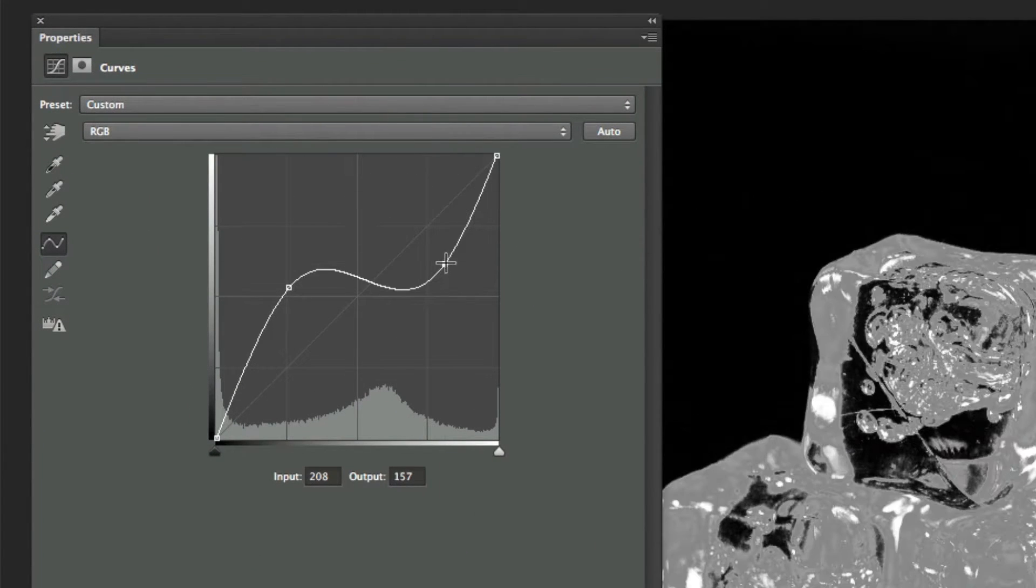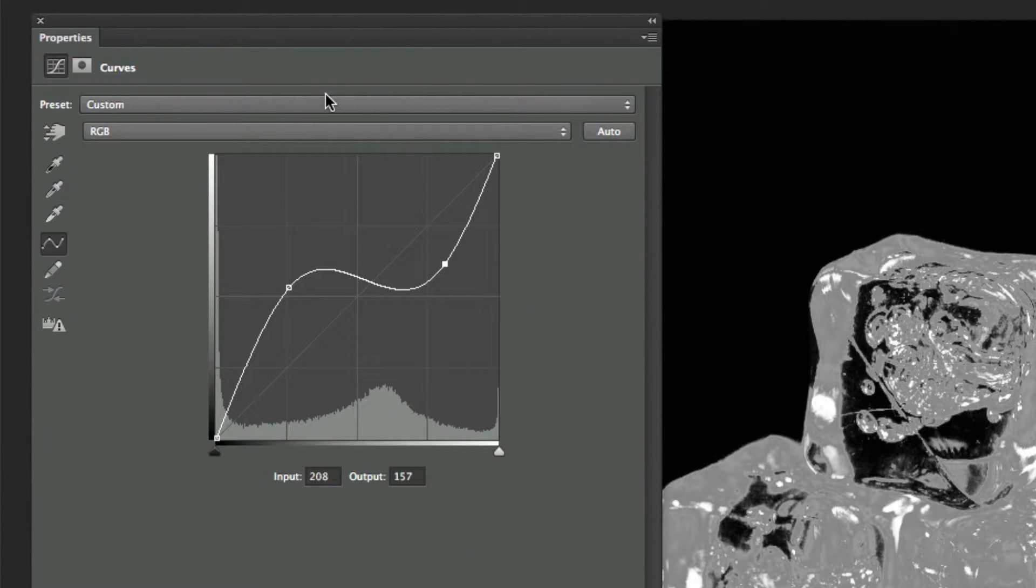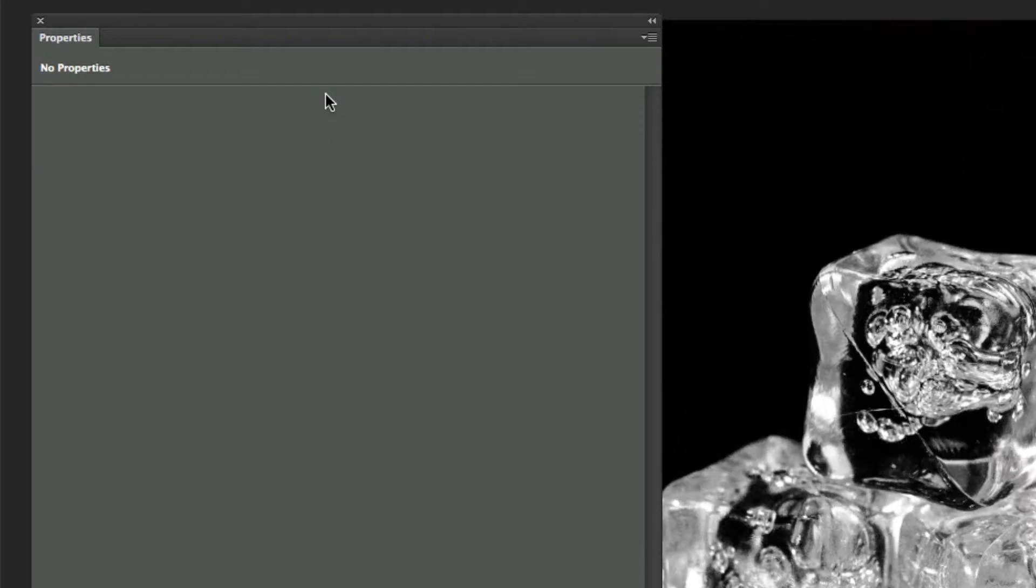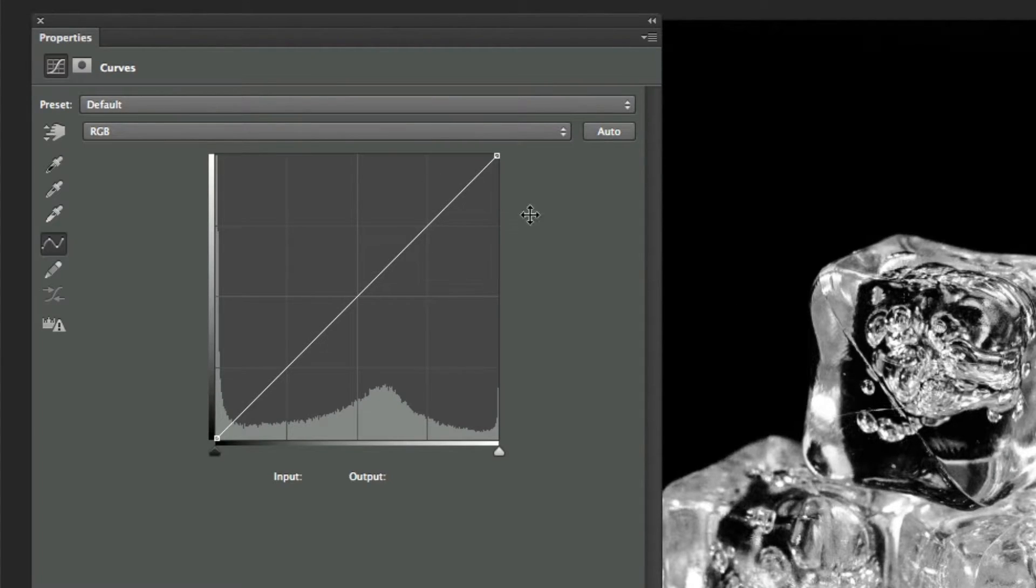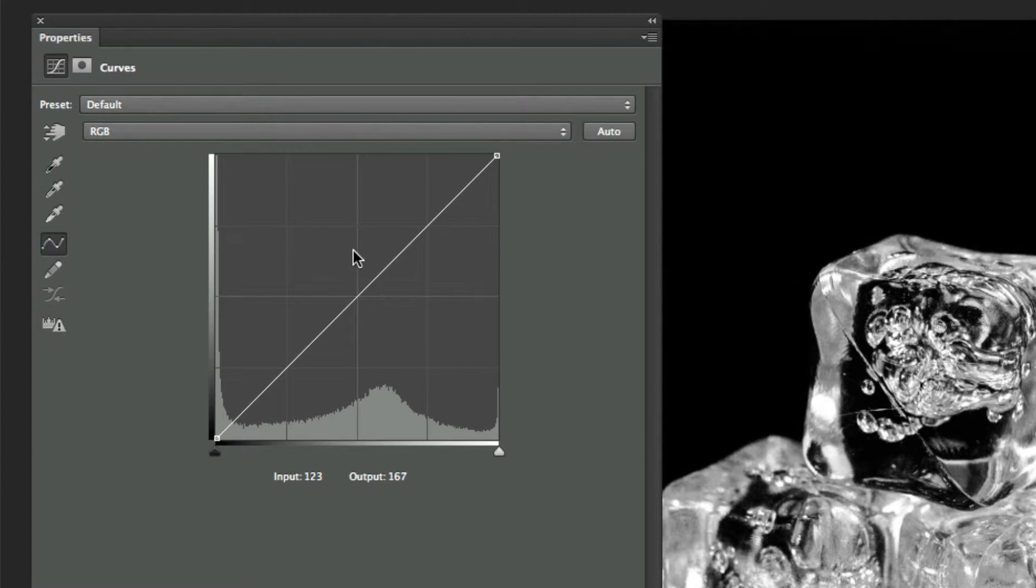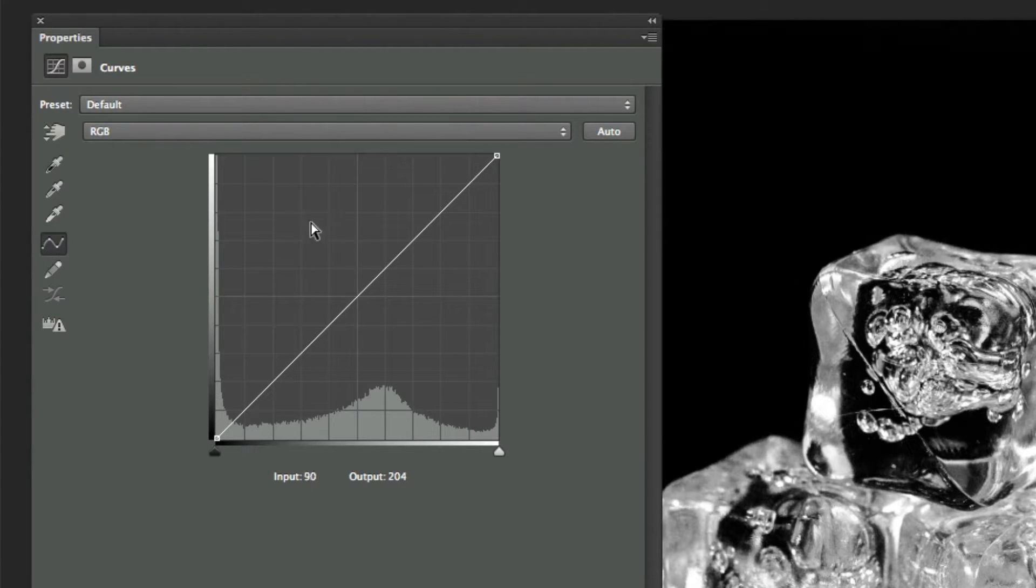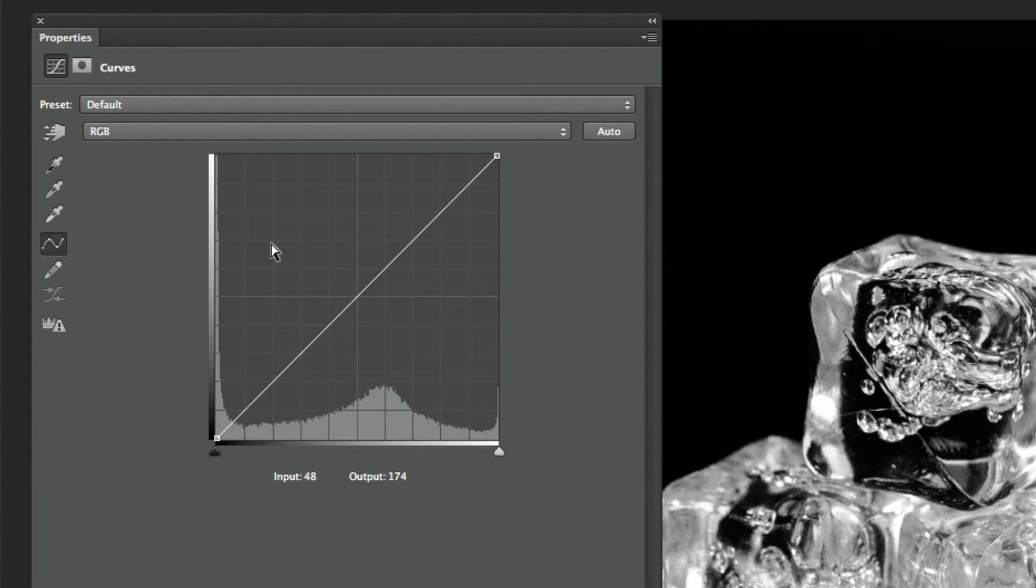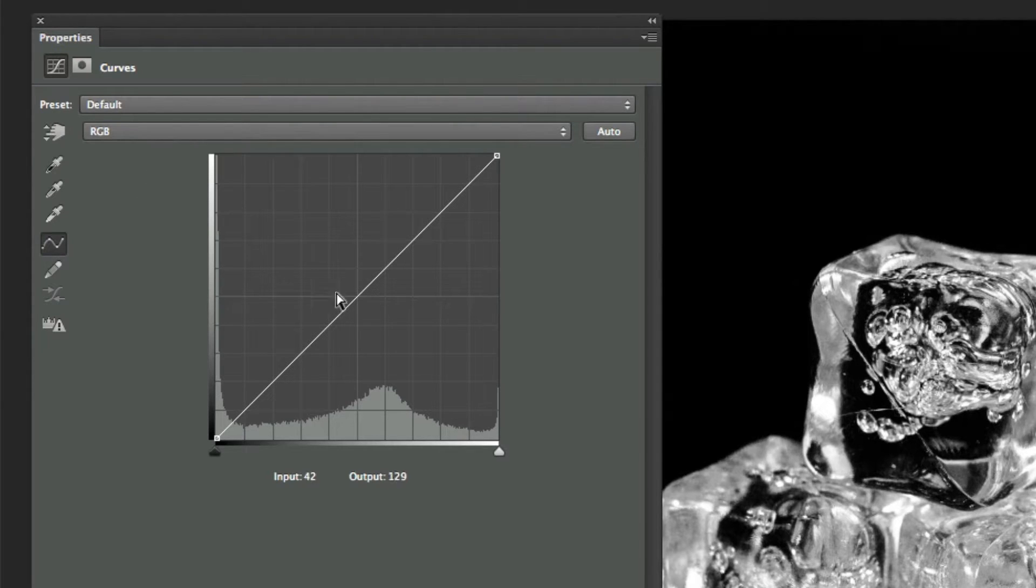Now before we get started, I just wanted to show you a little trick that you can do with curves. Normally, curves looks like this where you have just a small grid that you can mess around with. But if you want to do something that's a little bit more refined, if you hold down the Option key on a Mac or the Alt key on a PC and click within the grid, you get a couple more grid lines so that you can be a little bit more precise with your calculations.